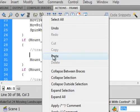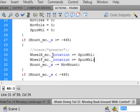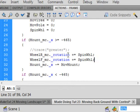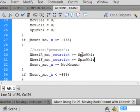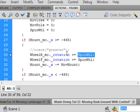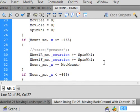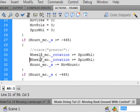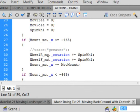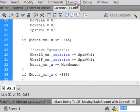Come down into our script where we're checking and where we're moving the mountain. Insert a line. And here they are. wheelR_mc._rotation plus equals SpinWhl. That's that variable up here we just made. Copy that. Paste it again. Don't forget the semicolon at the end here. And when you paste it, all you got to do is change this R to an F, capital F, to match the movie clip. And I think this should work.